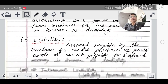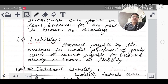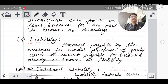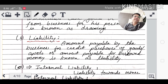Liability: suppose you purchased goods but did not pay — that person is your creditor. You took a loan from a bank or a friend and haven't paid it. The total of all such amounts payable is your liability. The amount payable by the business for credit purchase of goods or assets, or amount payable for borrowed money, is known as liability.